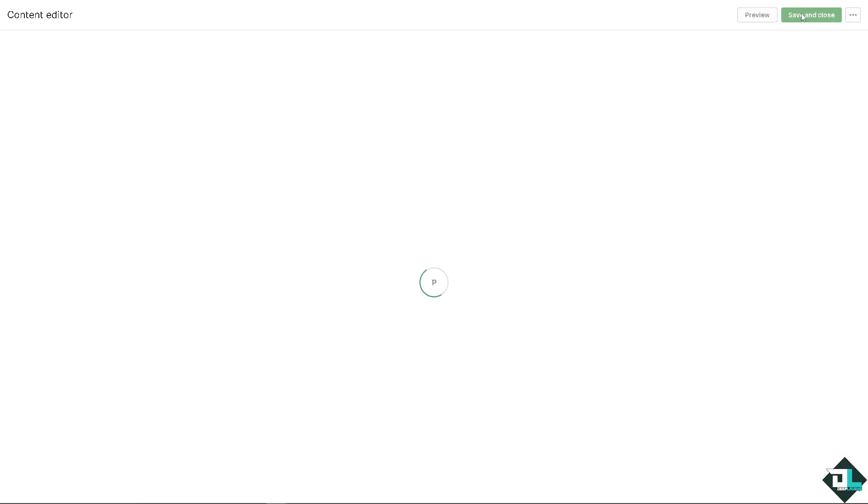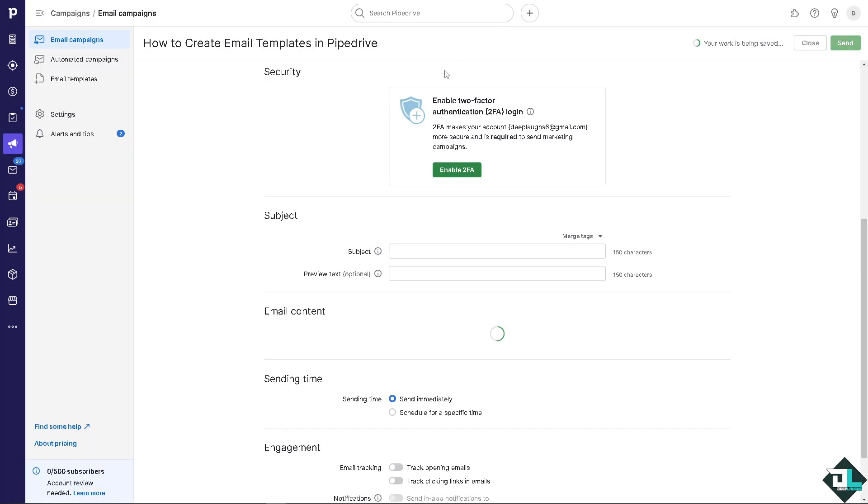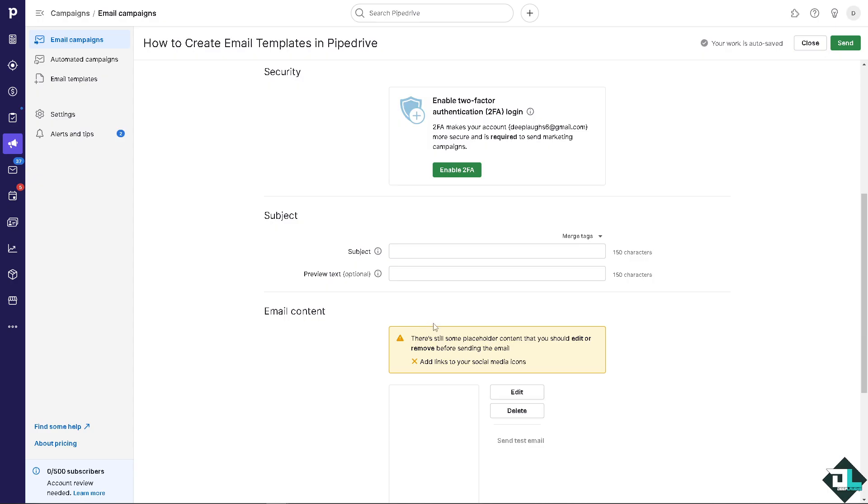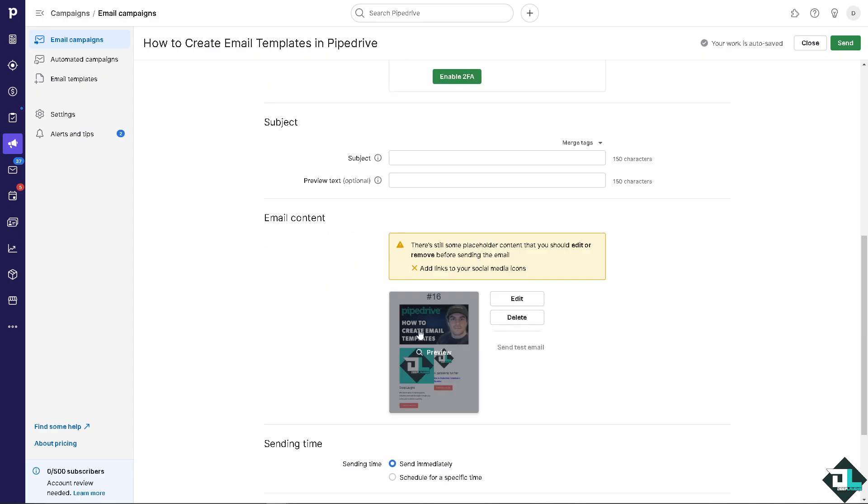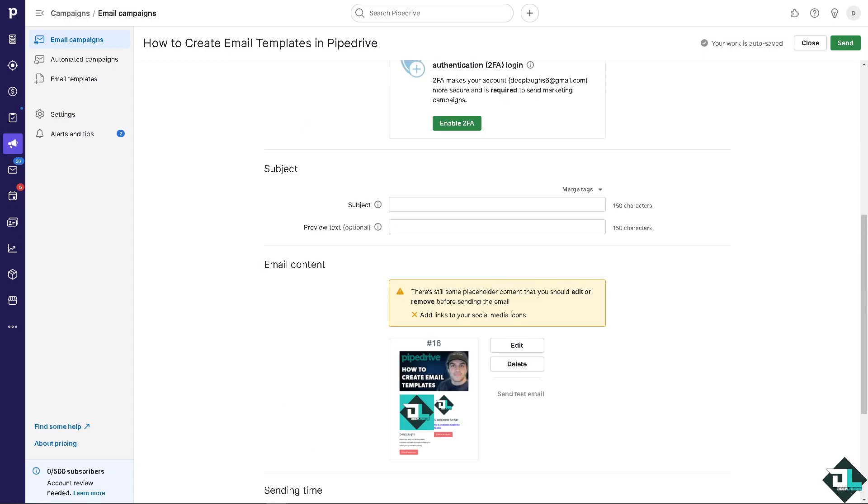So there's a lot that you can do when using your email templates and that's it for today's video. Thank you so much for watching, we will see you again in the next one.